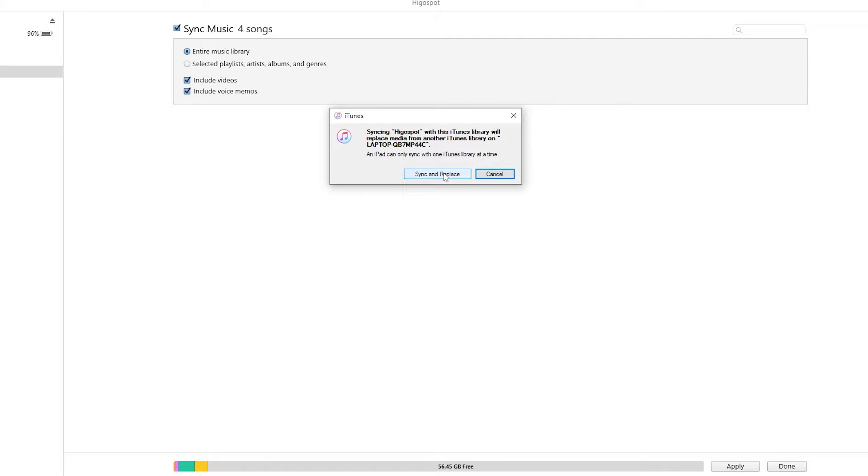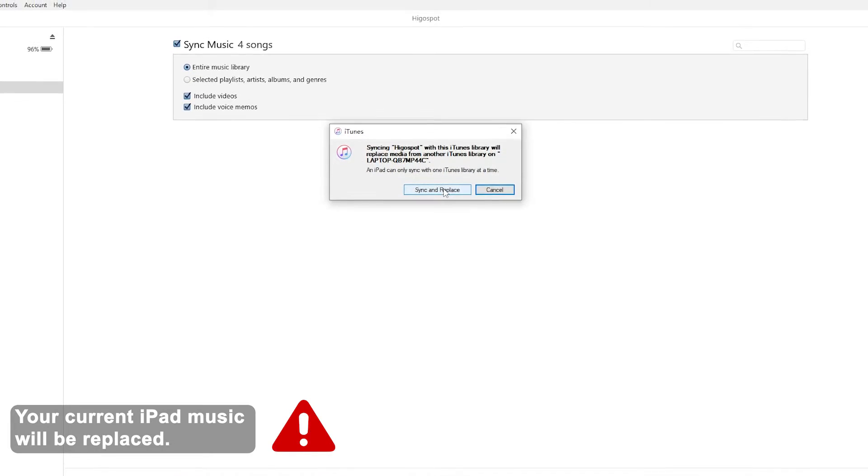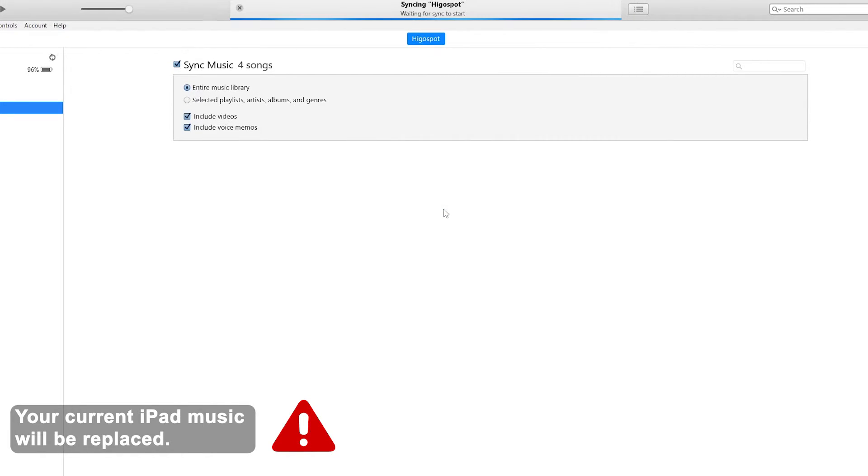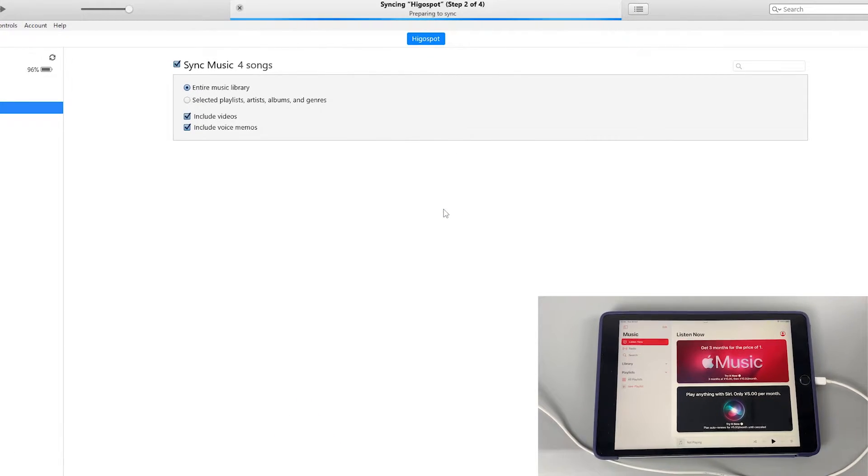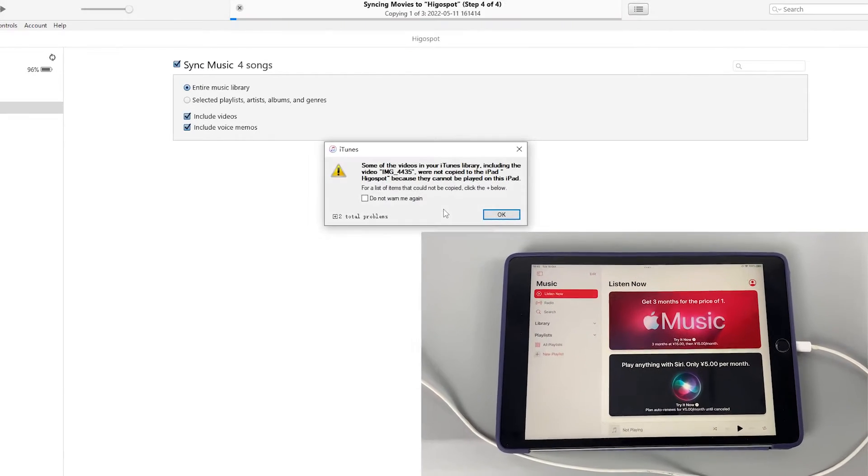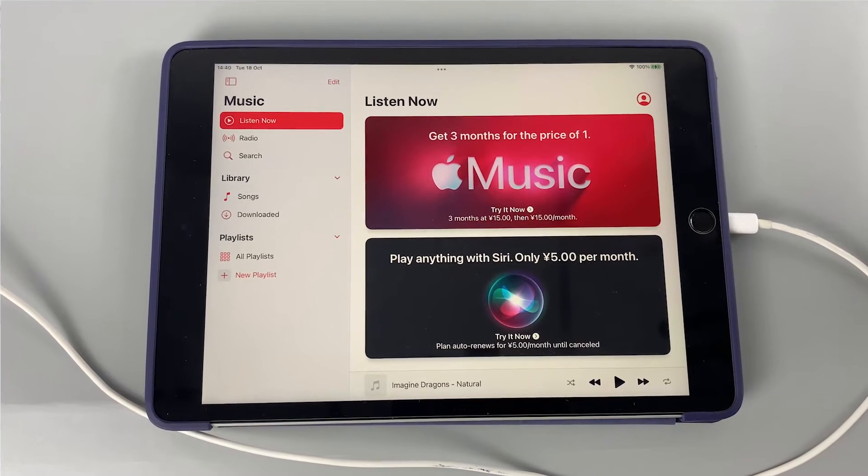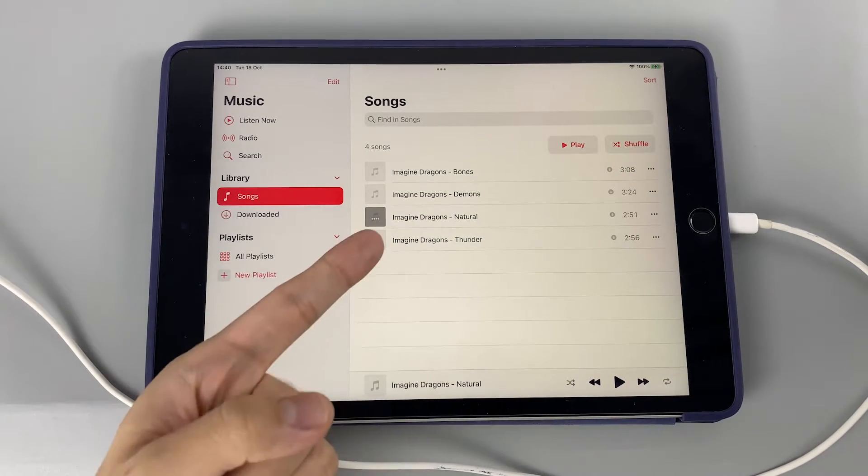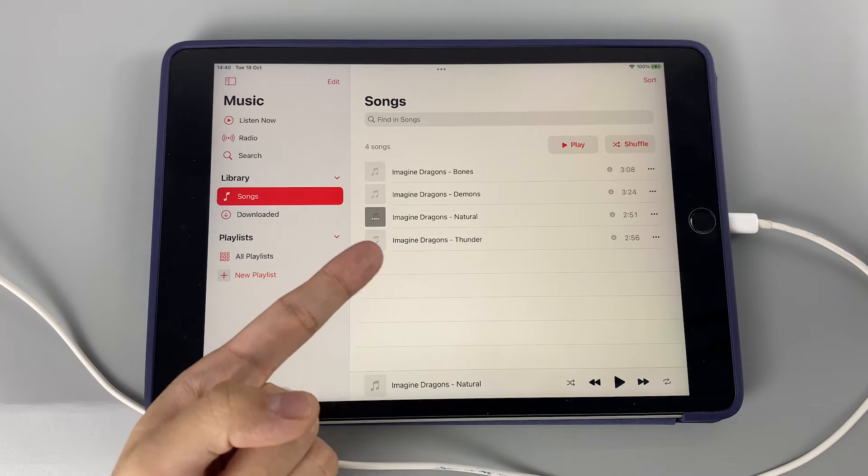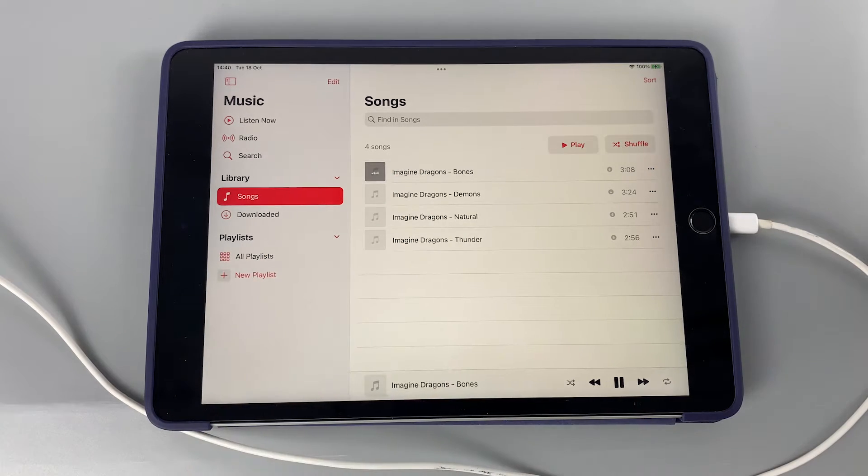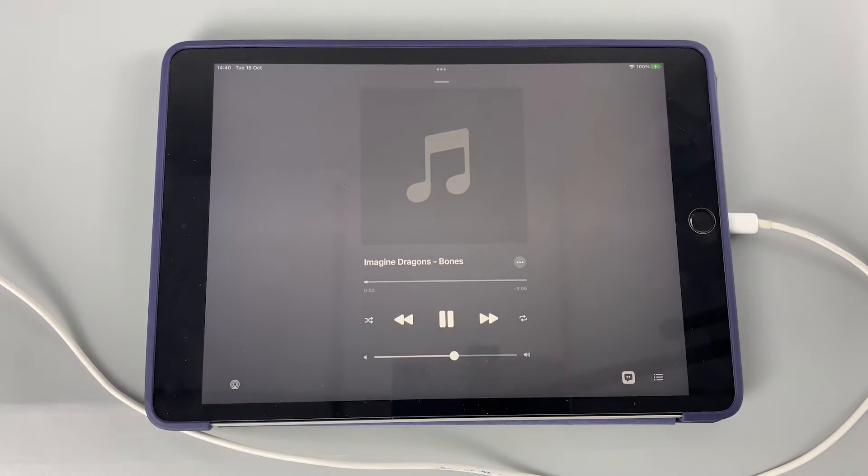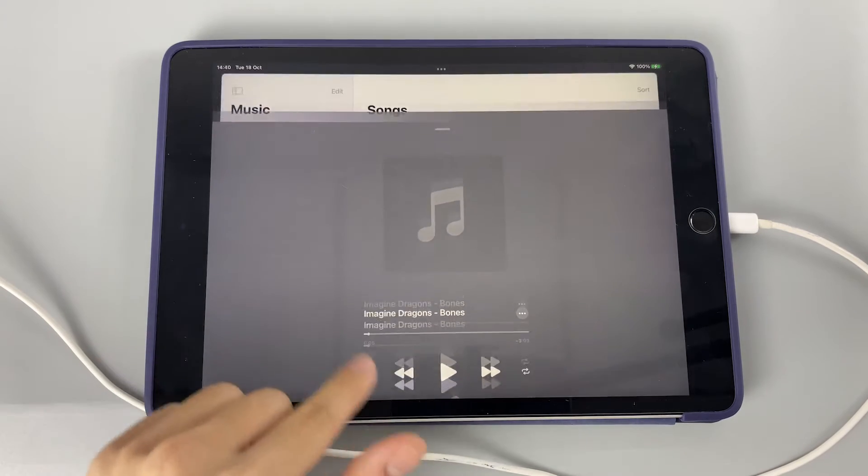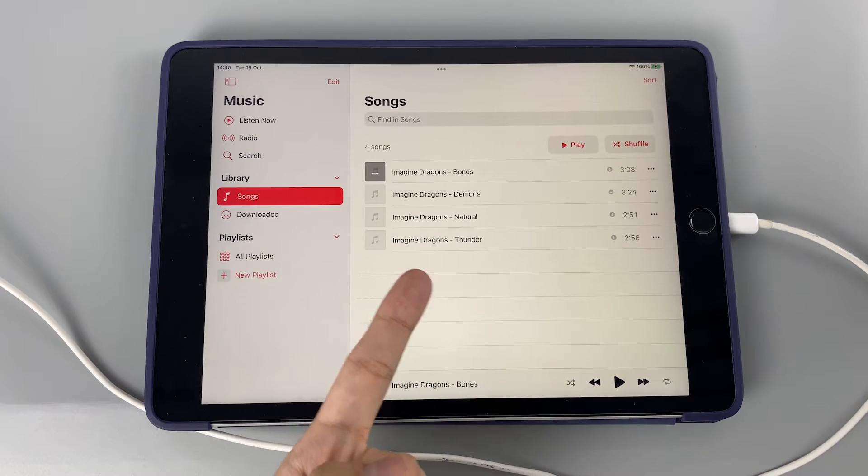And like I said, in this way, the current music on your iPad will be replaced by the synced songs. So make sure you're aware of this before you try. Alright, now you can see the music has been transferred to my iPad now. Pretty easy. You can see there's no other song on my iPad now, except the ones we just transferred. If you don't want to lose your current songs in your iPad music, then let's get into the next method.